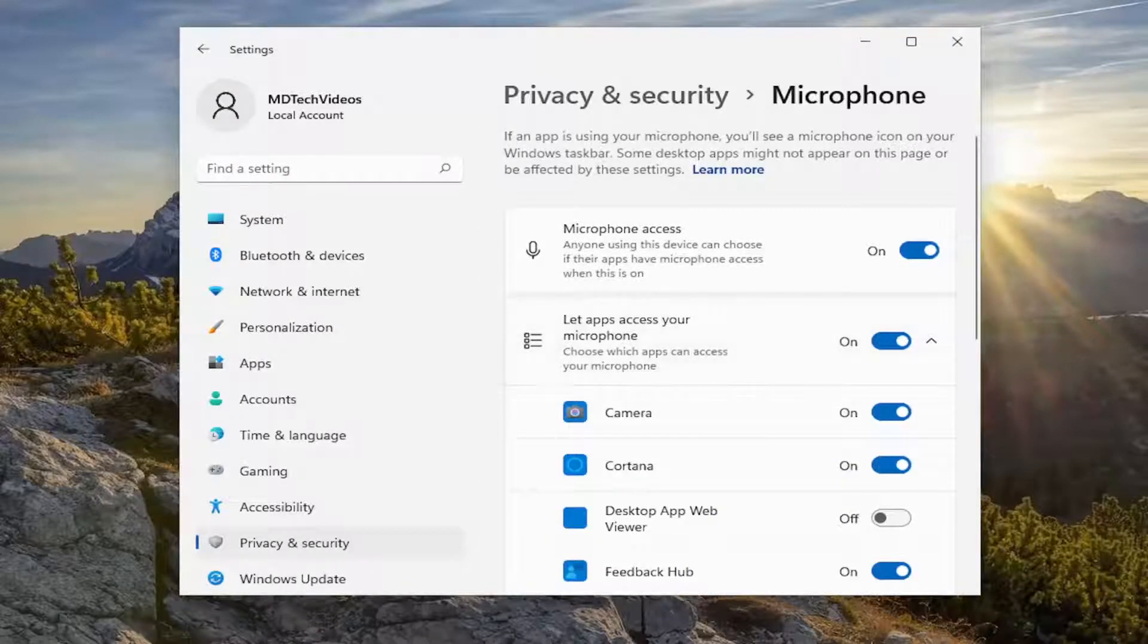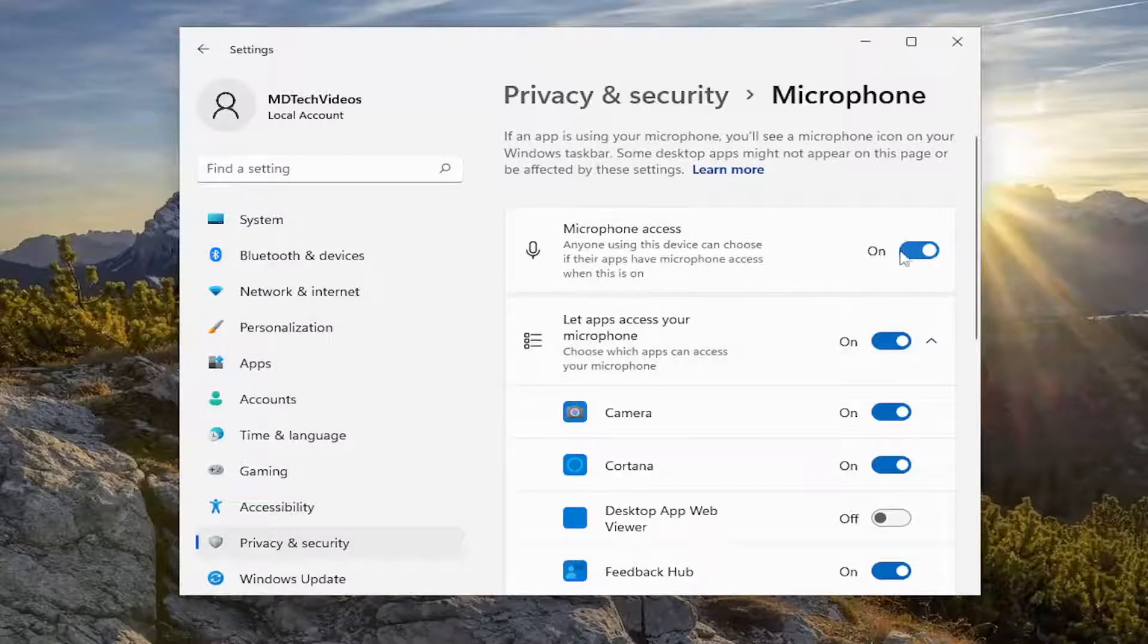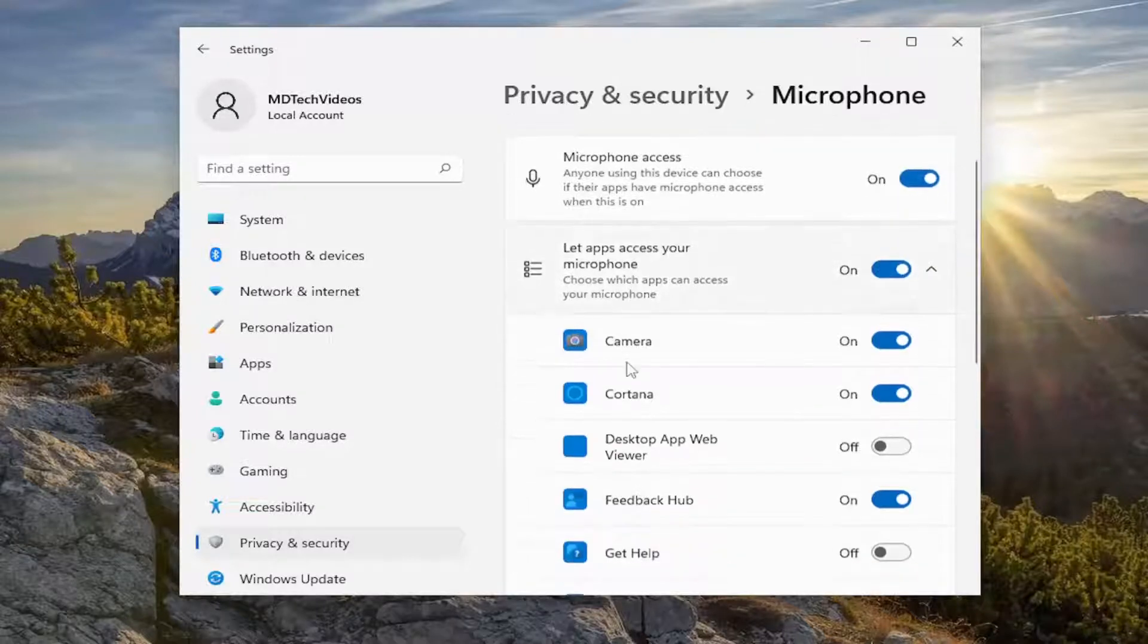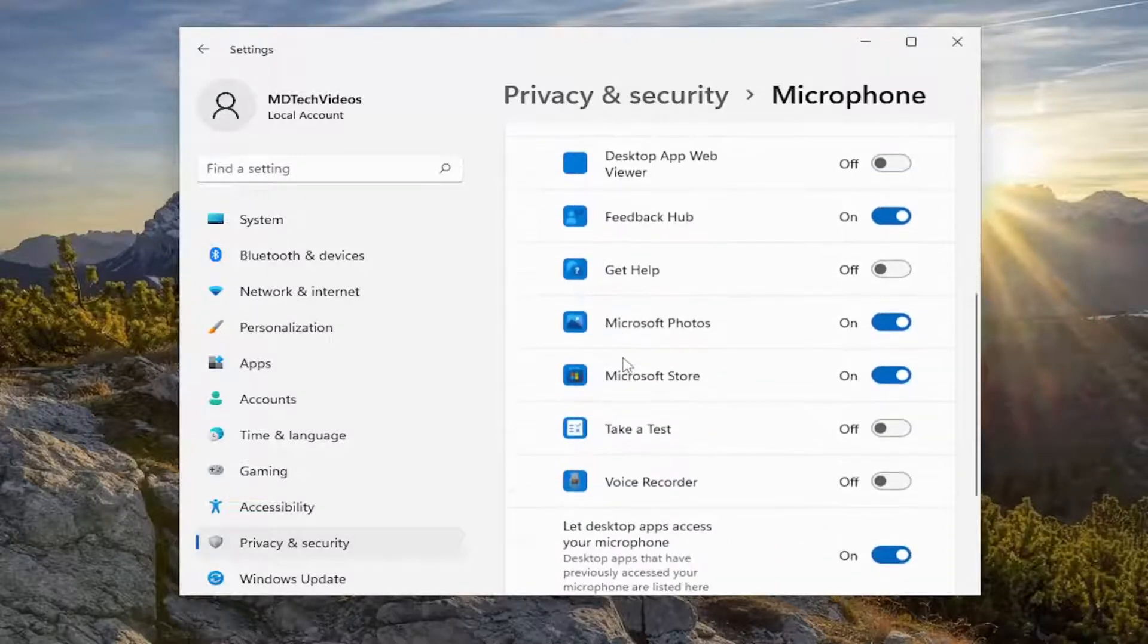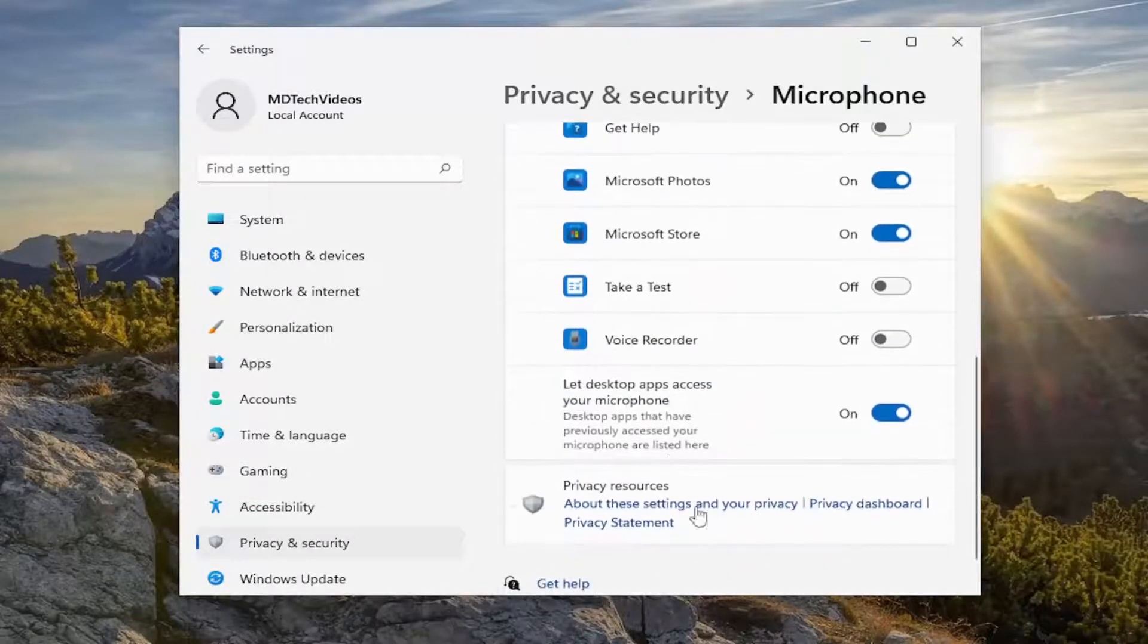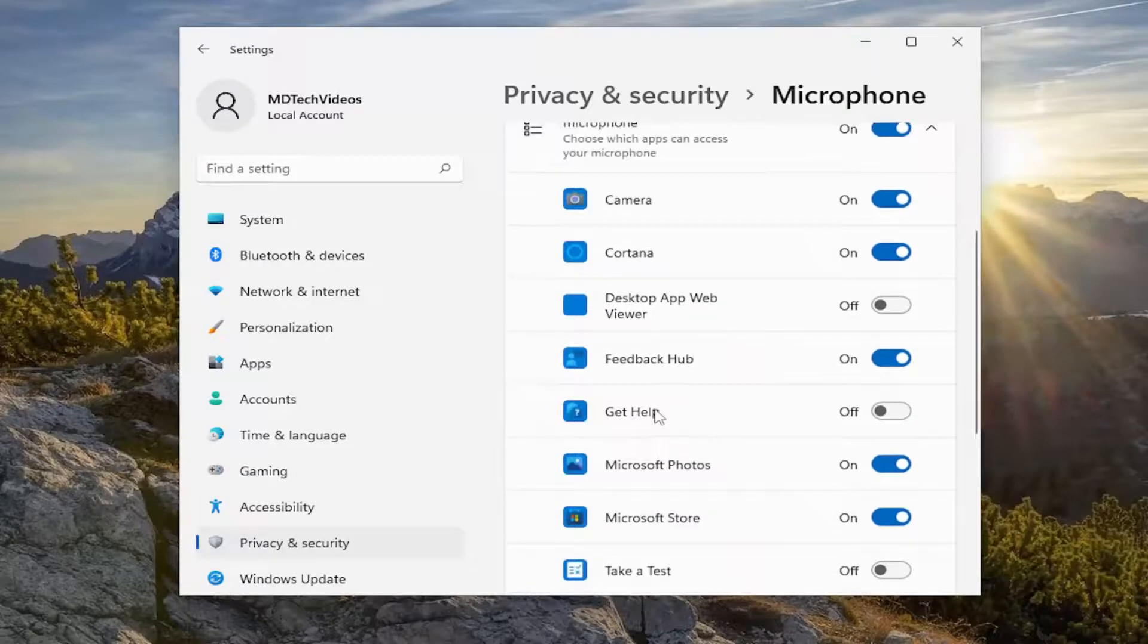On the right side, you want to make sure microphone access is turned on in the top position here. And then if you scroll down the list, make sure Discord is turned on as well, if you see it in the list.